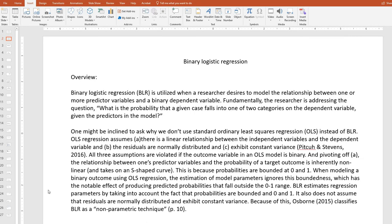One might be inclined to ask: why don't we use standard ordinary least squares regression, or OLS regression, instead of binary logistic regression? OLS regression assumes that there is a linear relationship between the independent variables and the dependent variable, and that the residuals are normally distributed and exhibit constant variance. All three assumptions are violated if the outcome variable in an OLS model is binary. The relationship between one's predictor variables and the probability of a target outcome is inherently nonlinear and takes on an S-shaped curve, because probabilities are bounded at 0 and 1. When modeling a binary outcome using OLS regression, the estimation of model parameters ignores this boundedness, which has the notable effect of producing predicted probabilities that fall outside the 0 to 1 range.